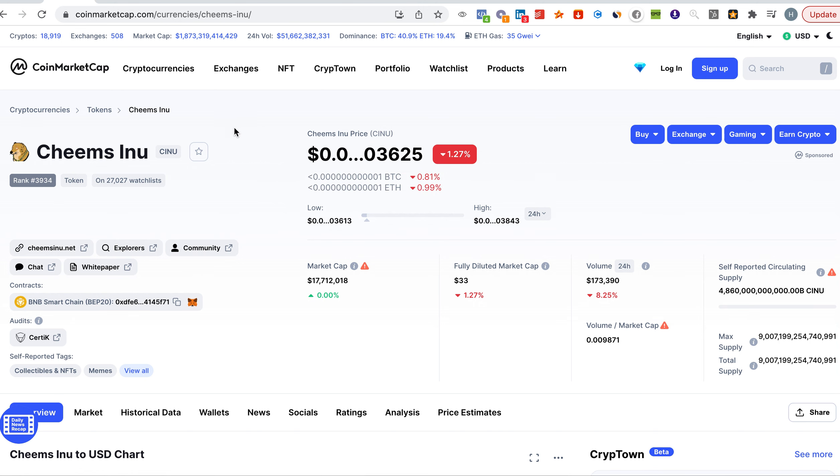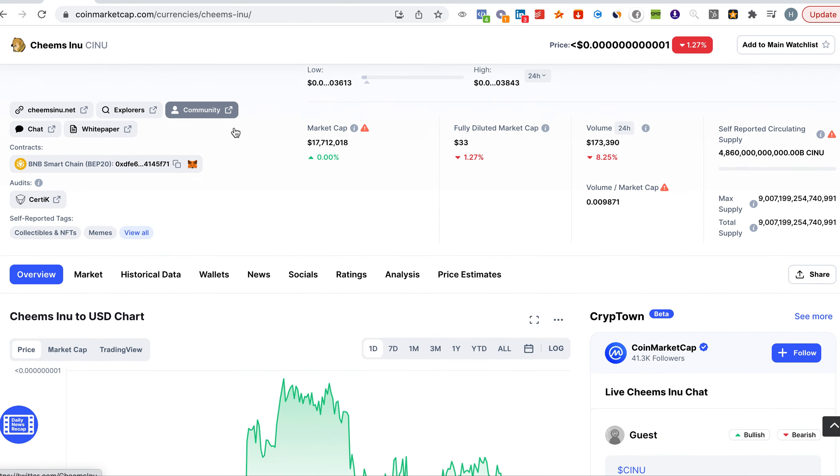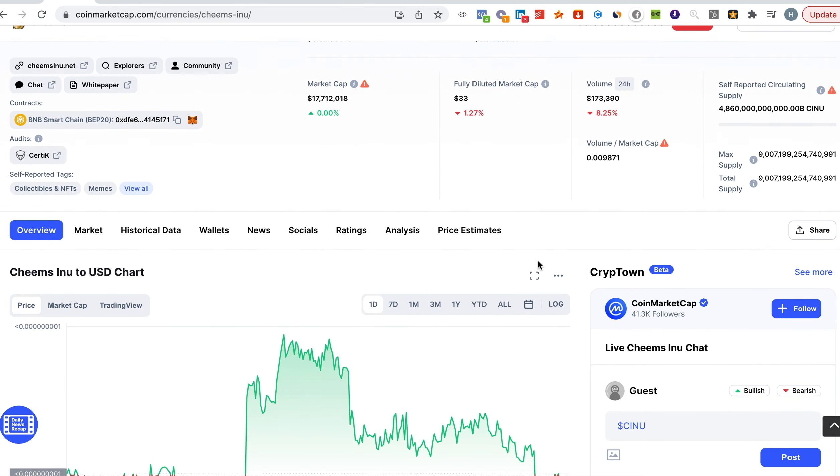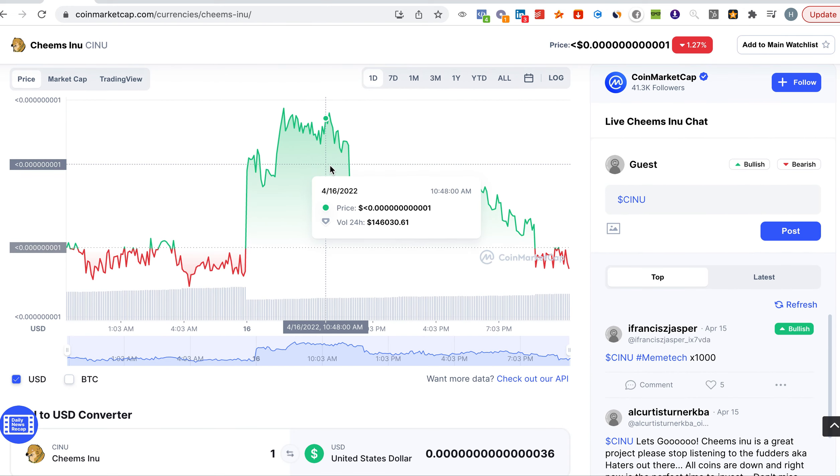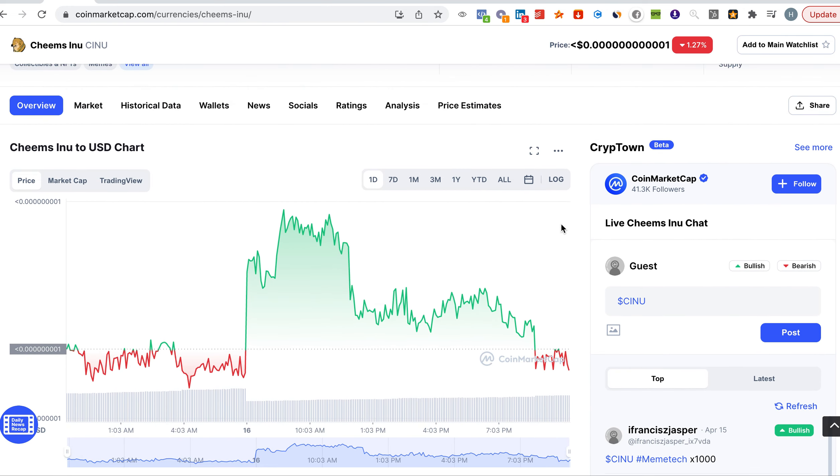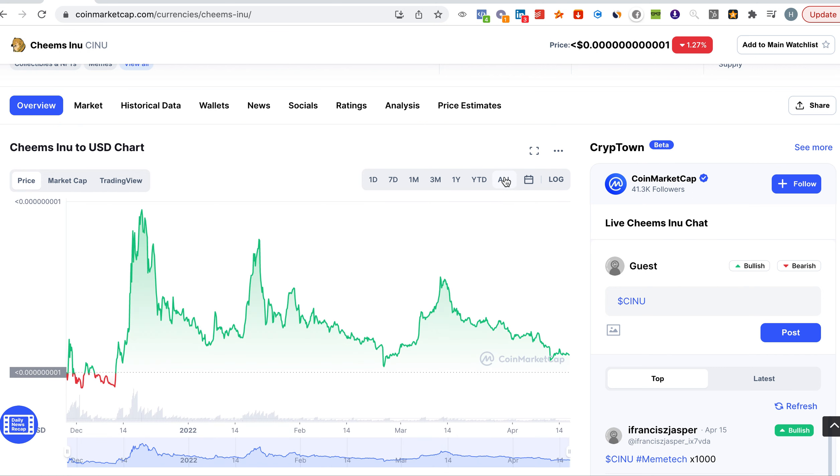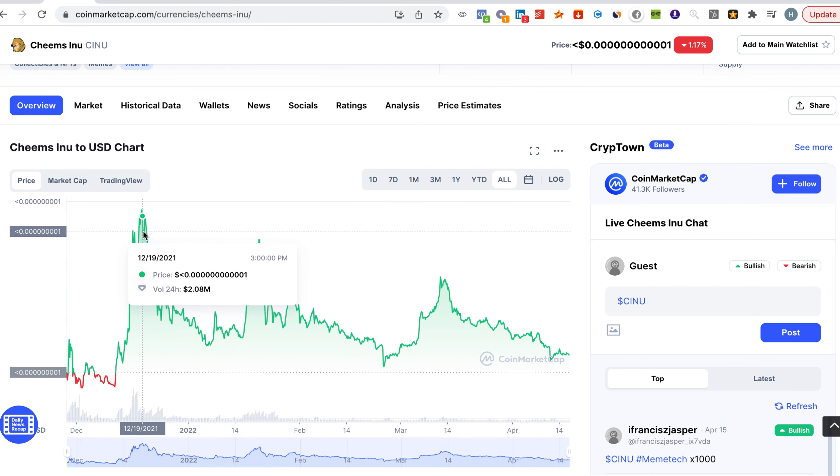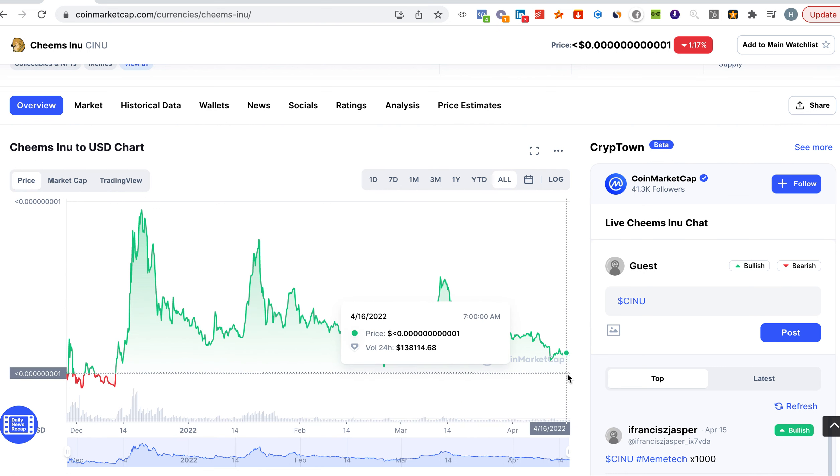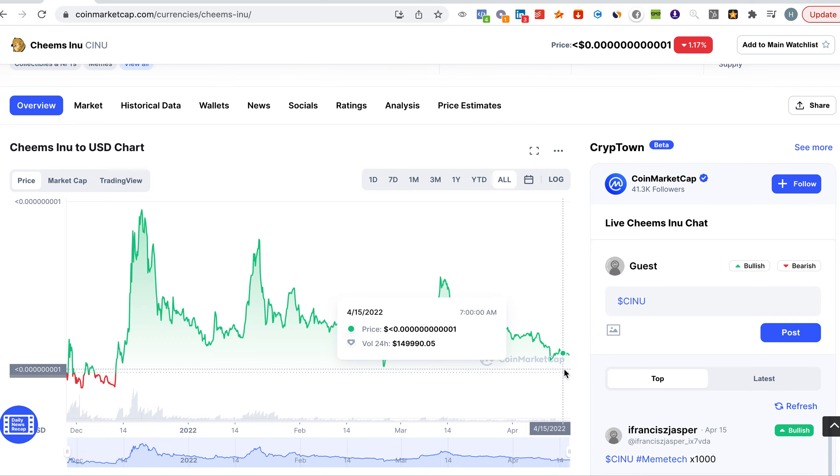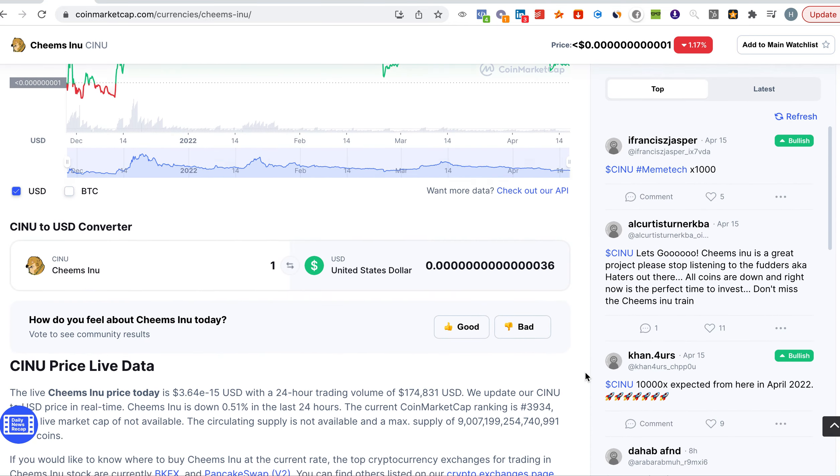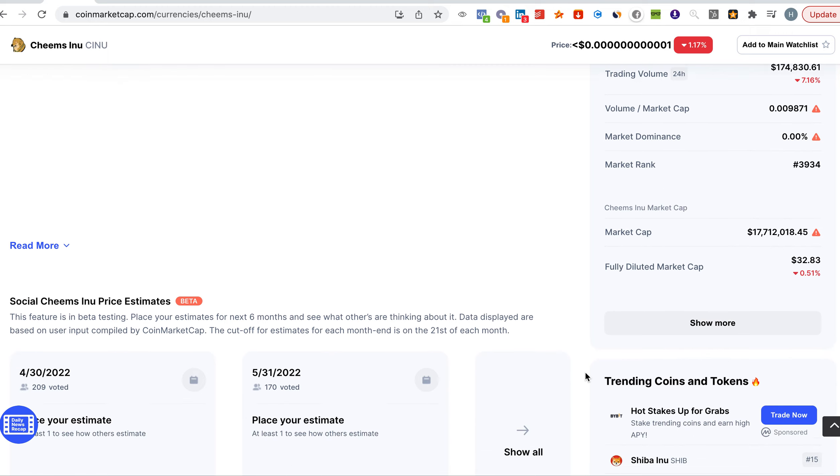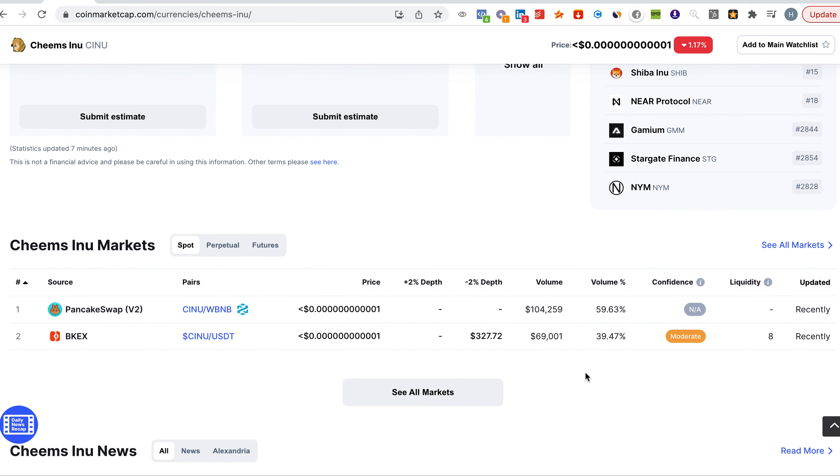Looking at the performance of Cheems Inu, it is a little bit down in the last 24 hours, which is normal because the whole market is underperforming. Looking at the all-time graph, you can see that its all-time high was here. Now it's stabilizing, going downwards a little bit, but this is very normal when you compare it to the entire market.